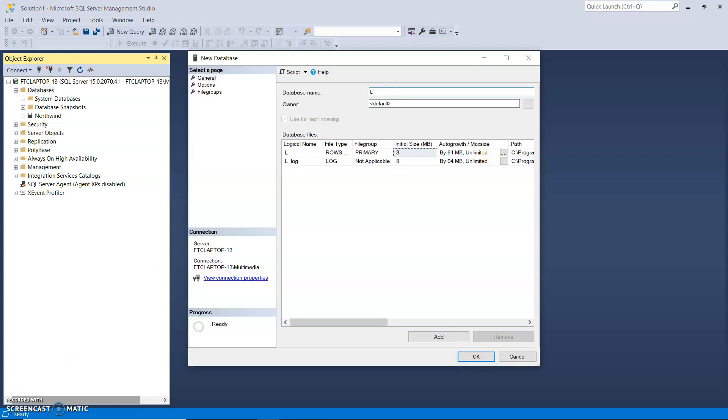In the field here at the top, that's where I type in Learners. Now do not click the Add button. The reason for that is it would add another database file.